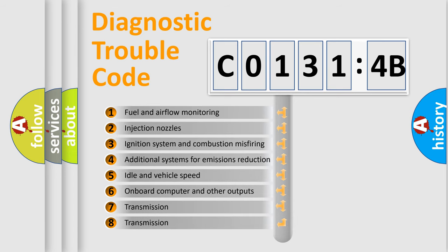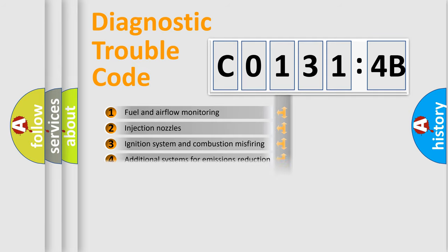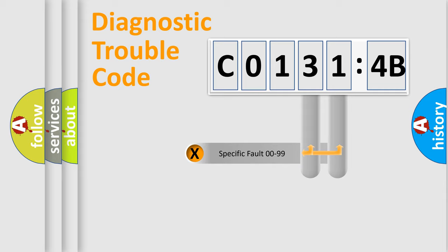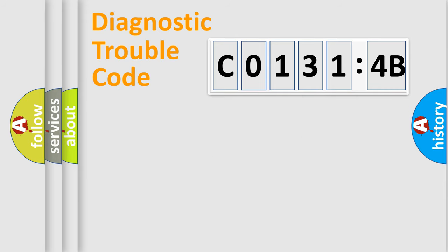The third character specifies a subset of errors. The distribution shown is valid only for the standardized DTC code. Only the last two characters define the specific fault of the group.